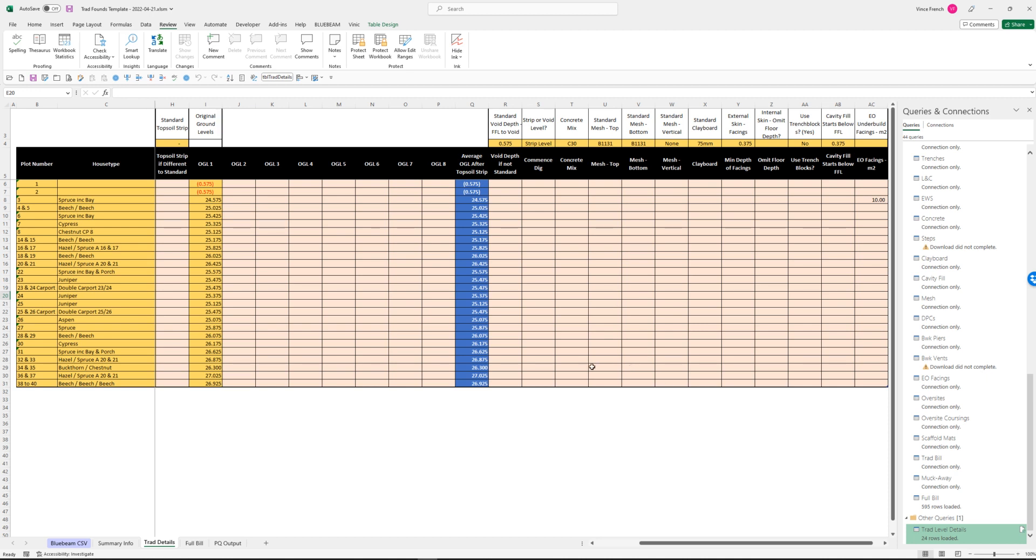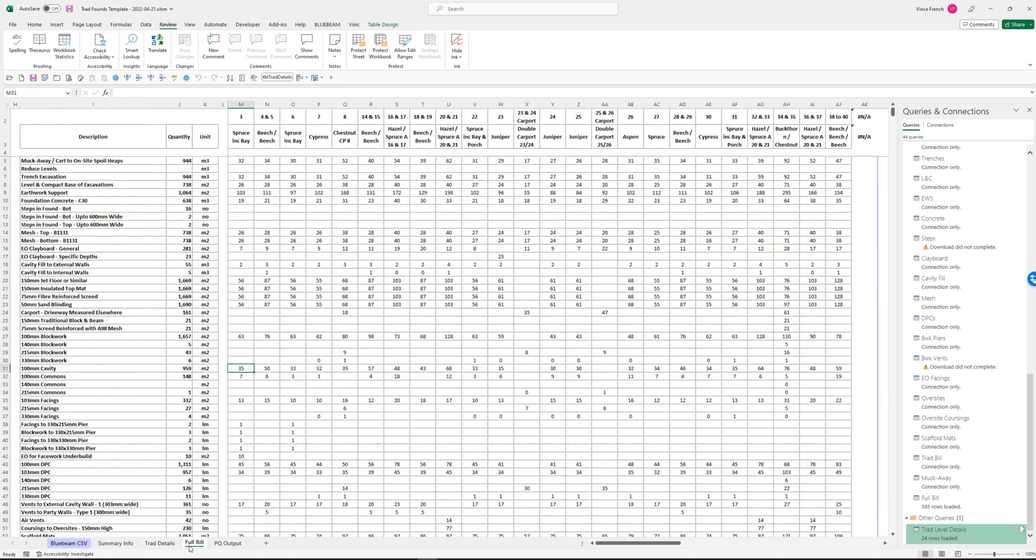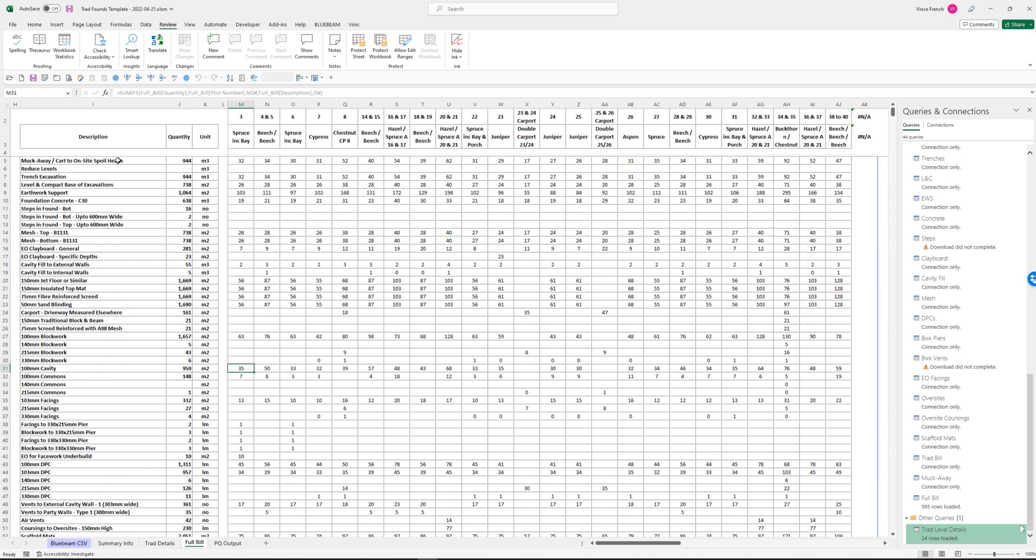What that actually outputs for you is all of this information. You've got your plot numbers, house types, and basically this works out all of your quantities across the site, gives you a total, and it also gives you totals plot by plot.